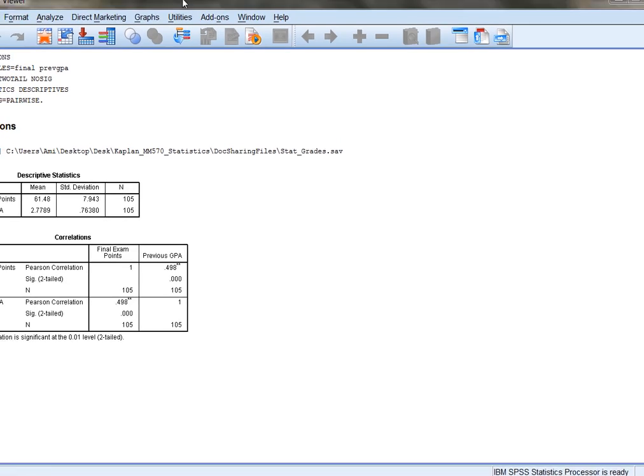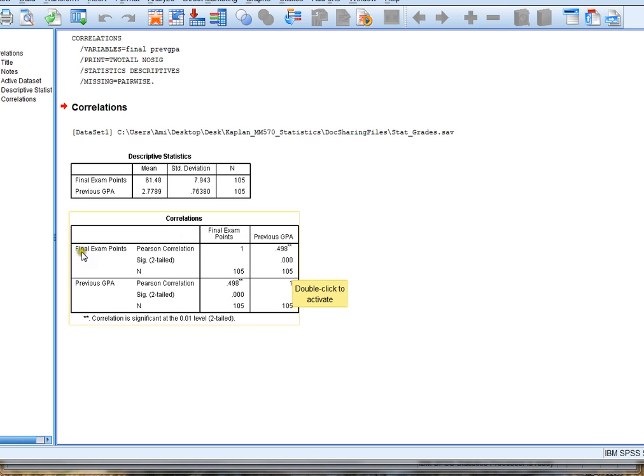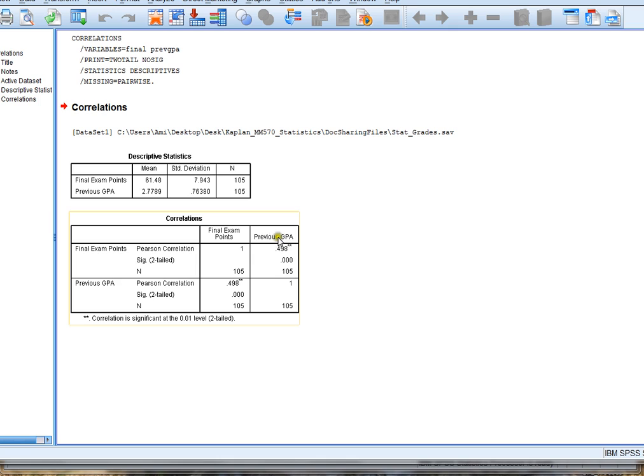Now, when we do this, we see that SPSS gives us our correlation results. The correlation between final exam points and previous GPA is .498. Now that's nearly .5, and it's a strong enough positive correlation for me to feel comfortable creating a prediction equation where I want to use a student's previous GPA to try to predict or guesstimate what their final exam points are going to be.